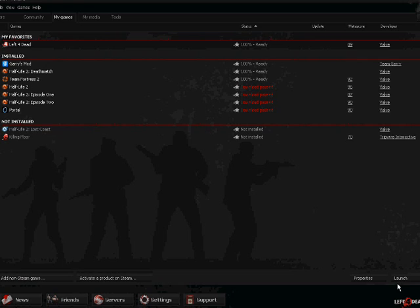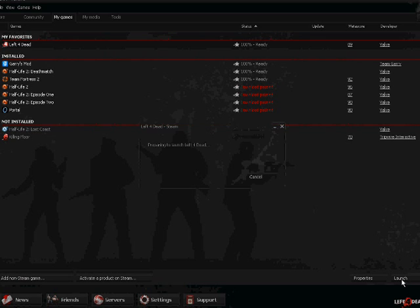Hey guys, VanorKT here today and I'll be showing you how to change your GUI in Left 4 Dead. Your GUI is basically your main menu background in Left 4 Dead.